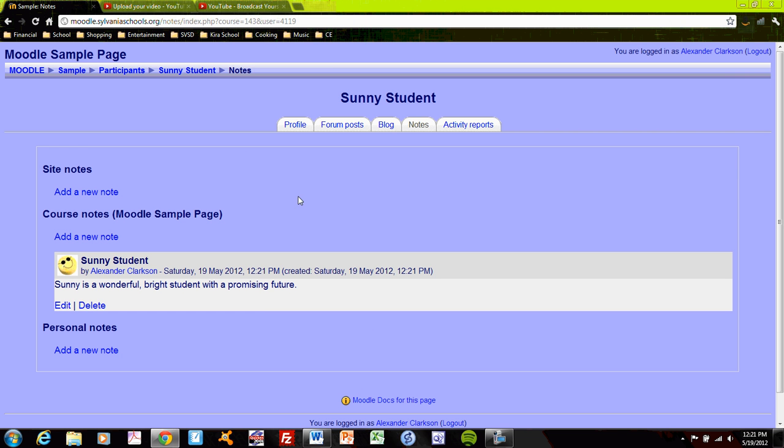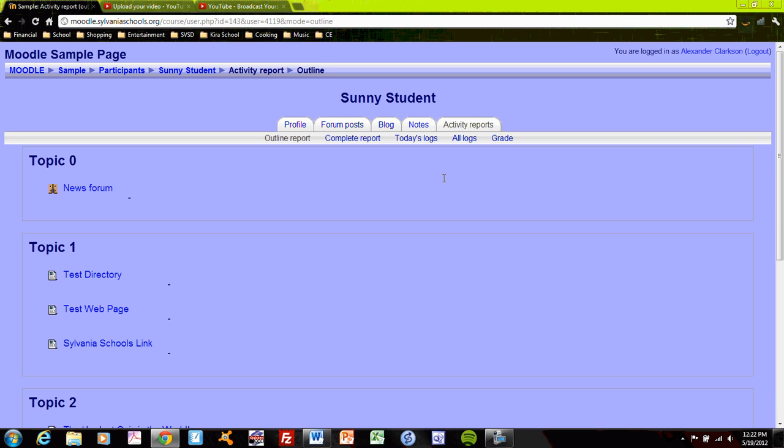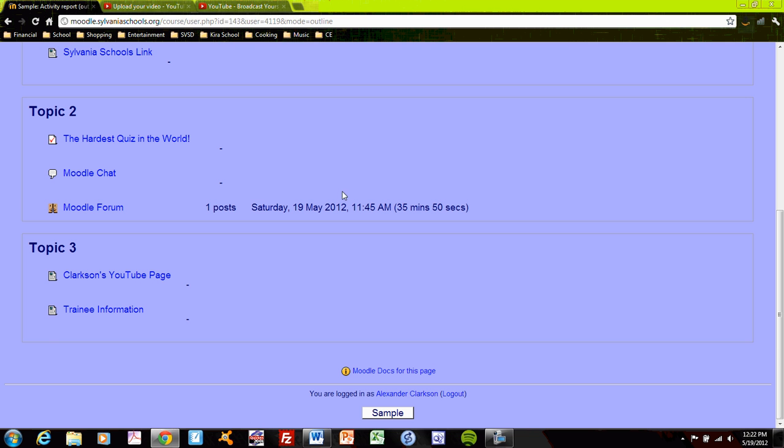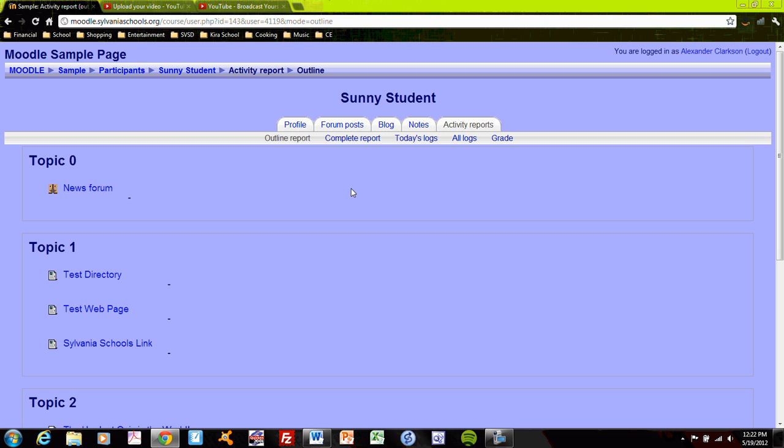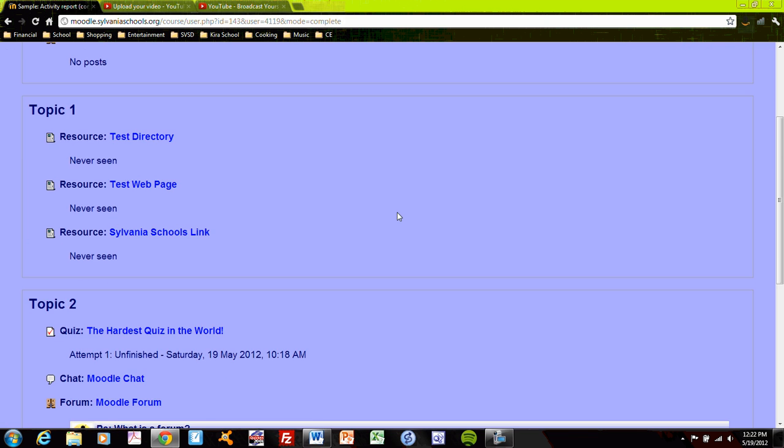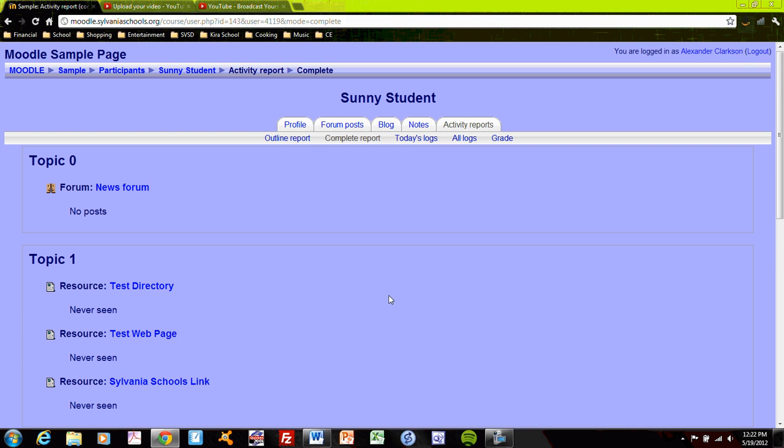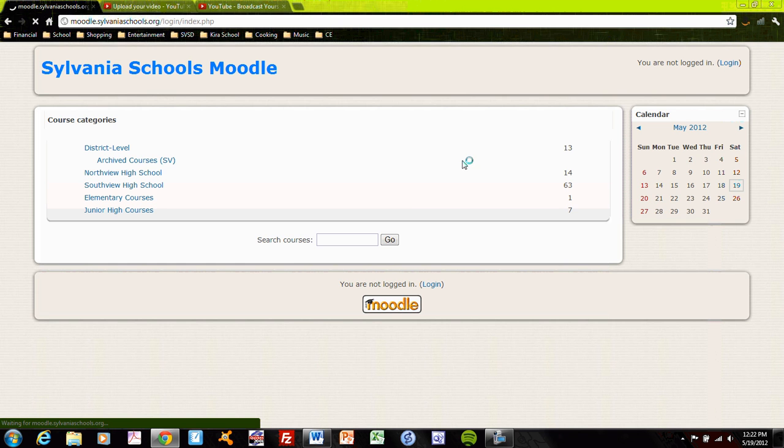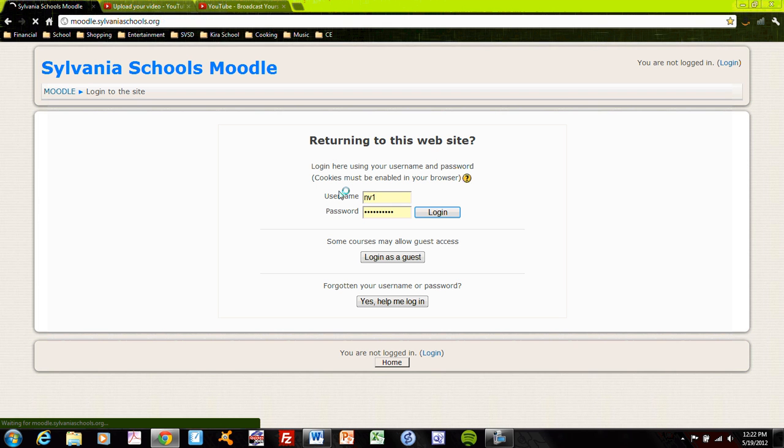And there's a course note about Sunny. I can also see how Sunny has been active. She posted on the Moodle forum about 35 minutes ago, and I can see when and where she's been. I can see a complete report of all of her activities. This creates quite a bit of flexibility and power in controlling and monitoring student access. So let me log out for a moment and log back in as Sunny so I can see what has happened with the personal note that I left.